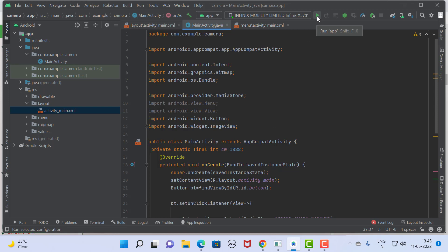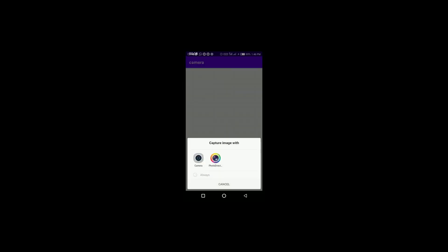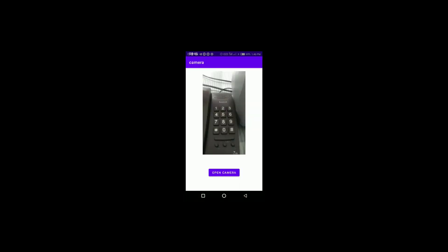To check the output, just click on the button. The application is successfully deployed on the physical device. Click on 'Open Camera', complete the action using the camera, take a photograph, and click OK. The image is displayed in the ImageView — this is the output of the camera app. Hope you understand, thank you for watching.